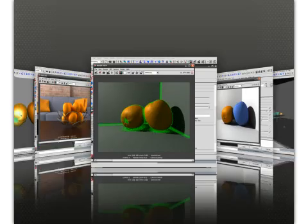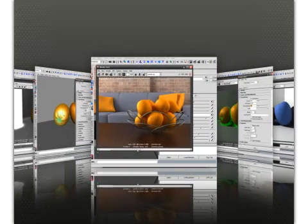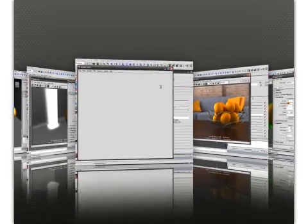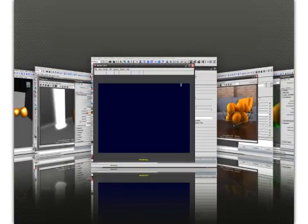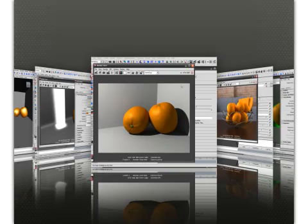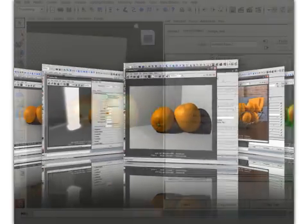So we're going to begin our training by exploring exactly how Final Gather simulates the effect of indirect lighting within Mental Ray.